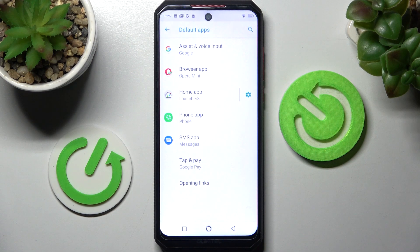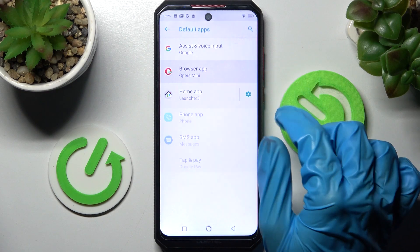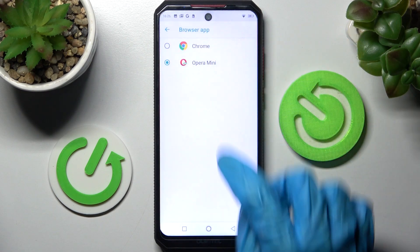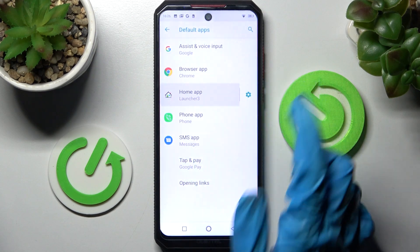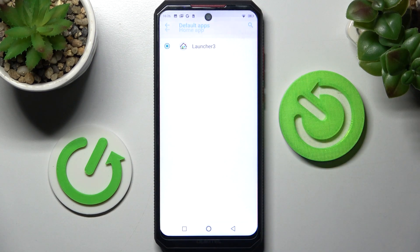As you can see, after that, my default app has changed. Thanks so much for watching! If you enjoyed this video, don't forget to leave a like, comment, and definitely subscribe!